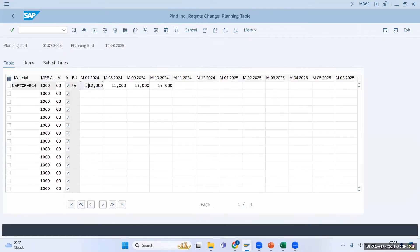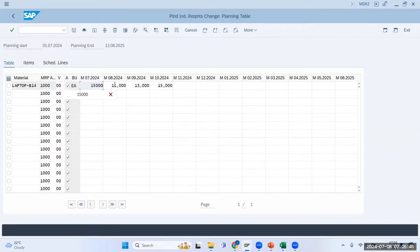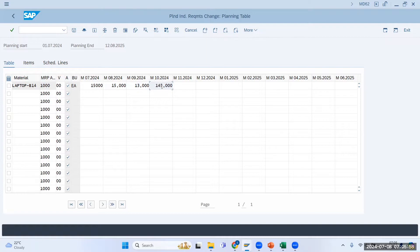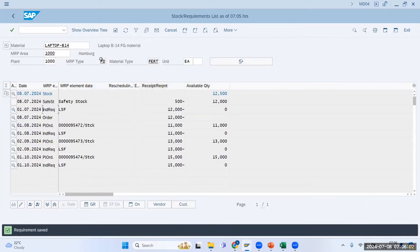I will say I don't require the previous month's demand of 12,000 anymore. This month I require 15,000 quantity. Next month I also require 15,000 quantity, the month after I require 13,000, and then 14,000. This is my upcoming demand.